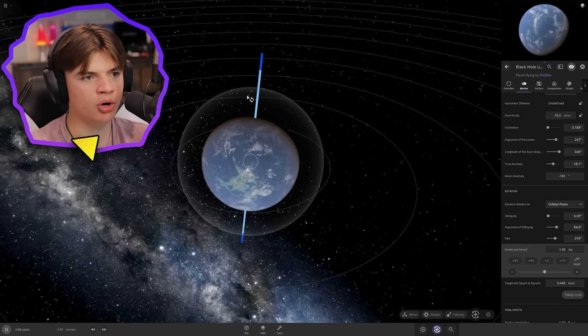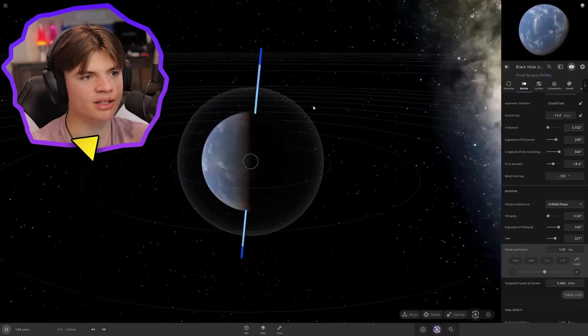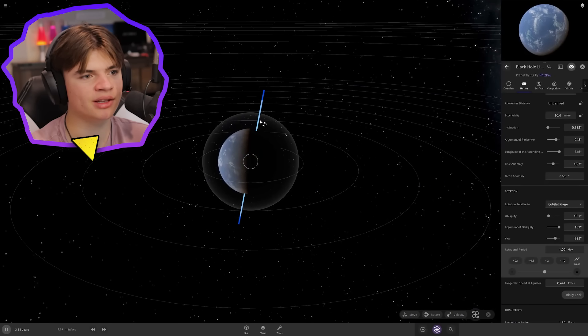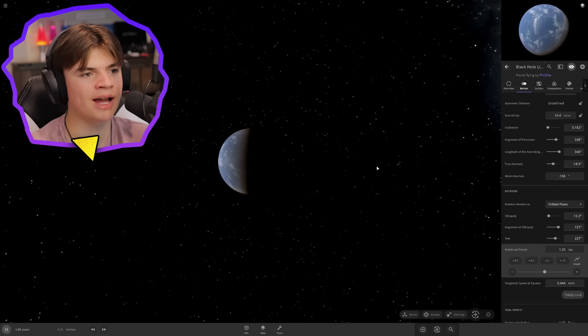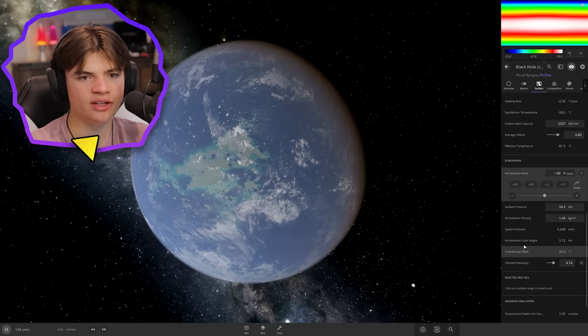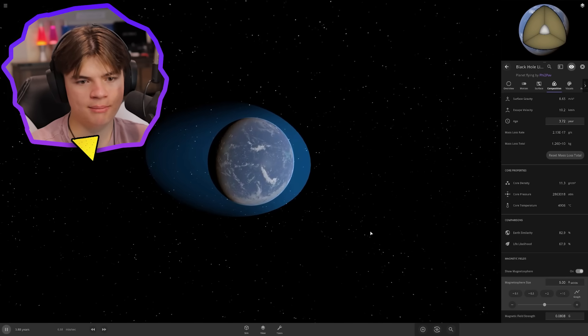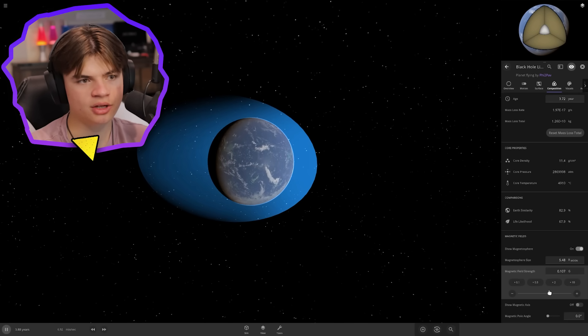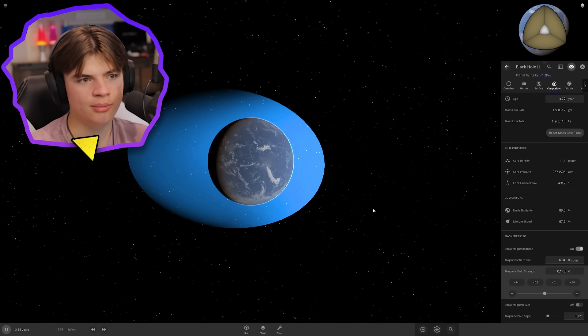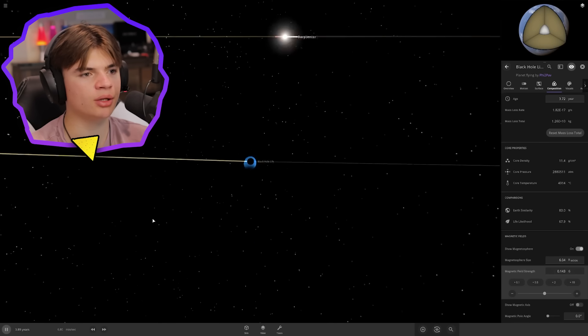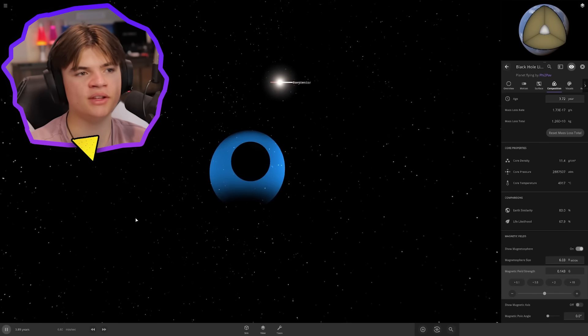Let's add a magnetic field. There we go, you can see that magnetic field now. We can turn up the strength to protect it even more. This will protect it from solar radiation coming off the star from ripping away the atmosphere and other things like that. That puts us at 67.8% chance of life, which is pretty high.